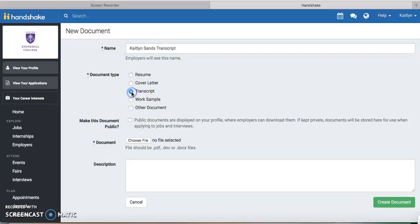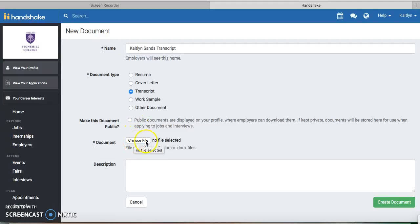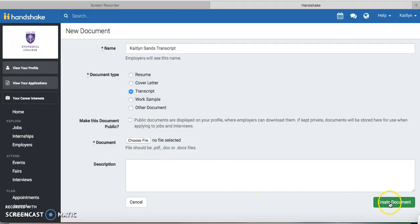Then click on which document type you're going to upload, and choose the file you want to upload. Make sure it's a PDF or Word document, and then upload it. Finally, on the bottom right corner, click Create Document.